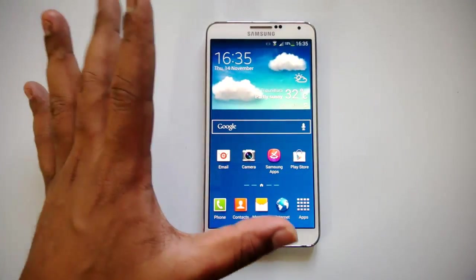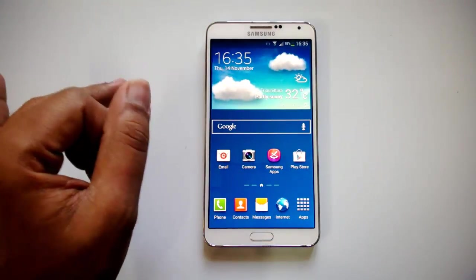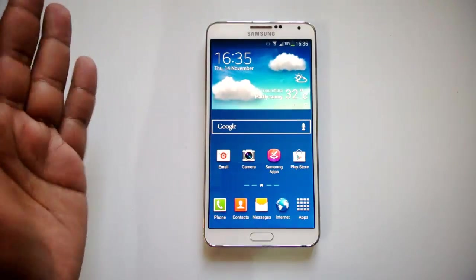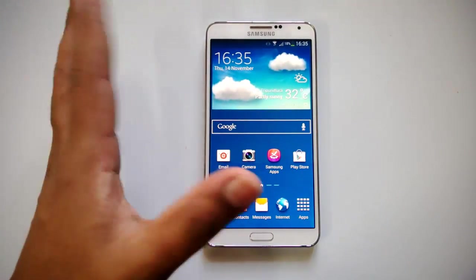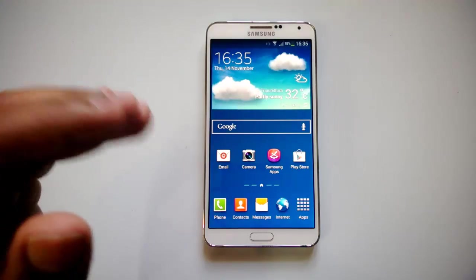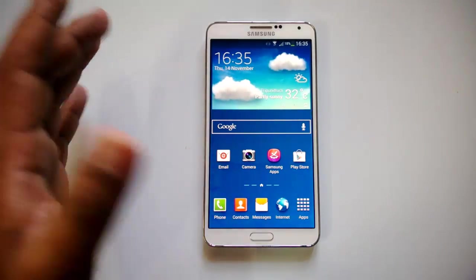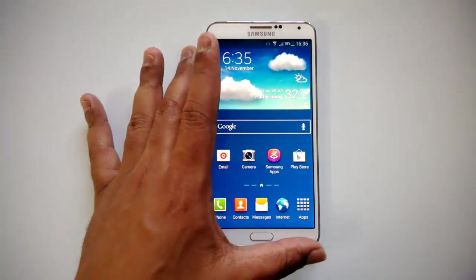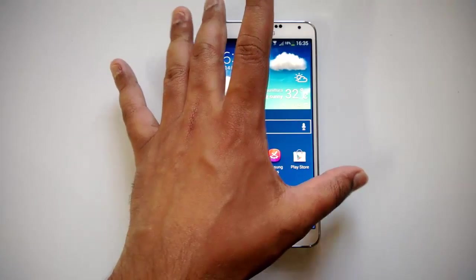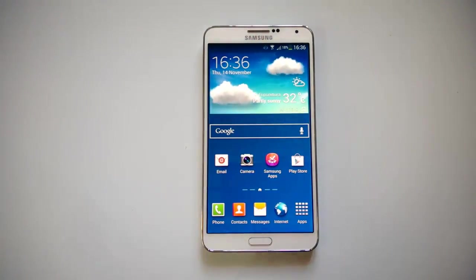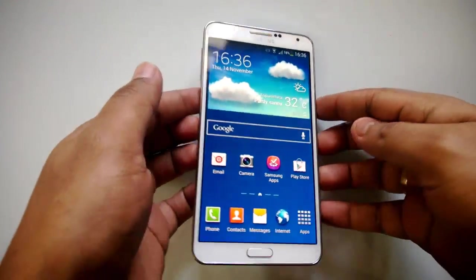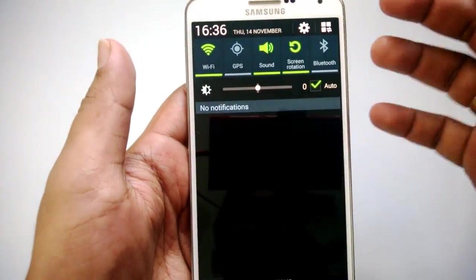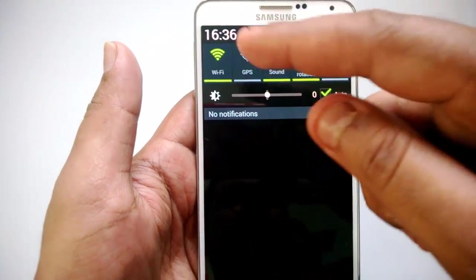This is a custom UI created by Samsung for its Galaxy range of Android phones. Samsung Galaxy Note 3 also runs this Touch Wiz, and the core software is Android 4.3 Jelly Bean. There are quite a lot of customizations in this software. Let's have a look at the notification center.